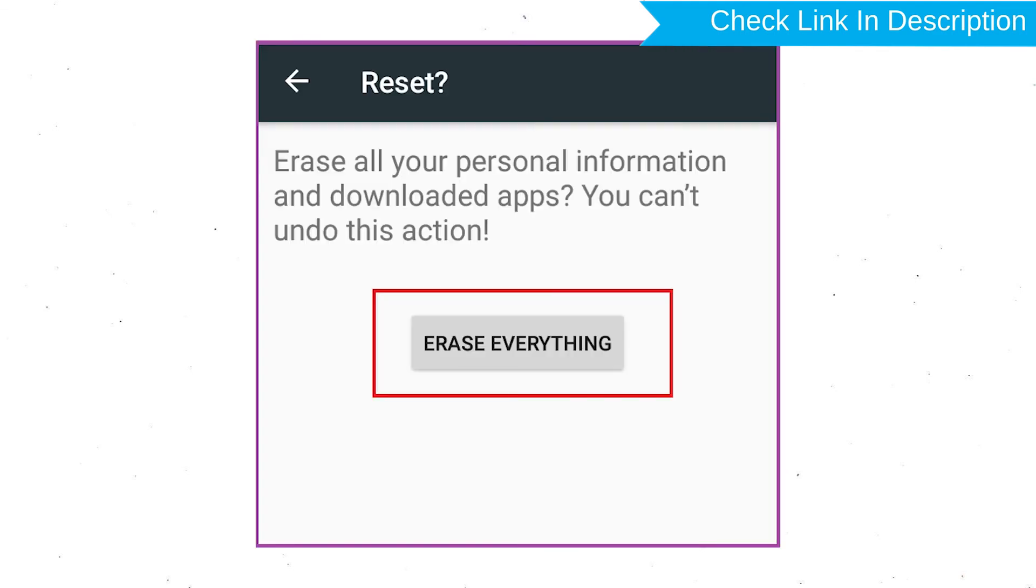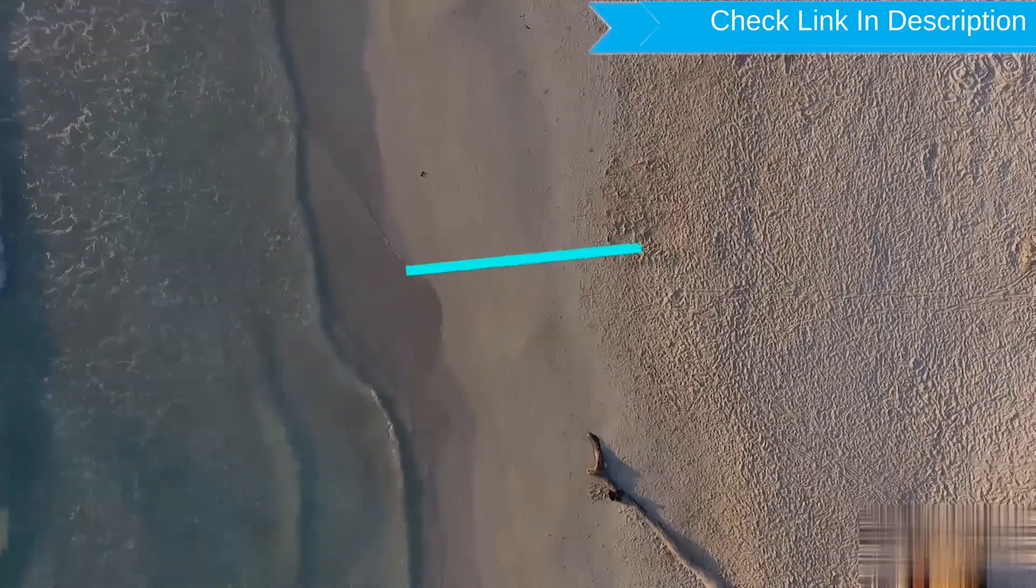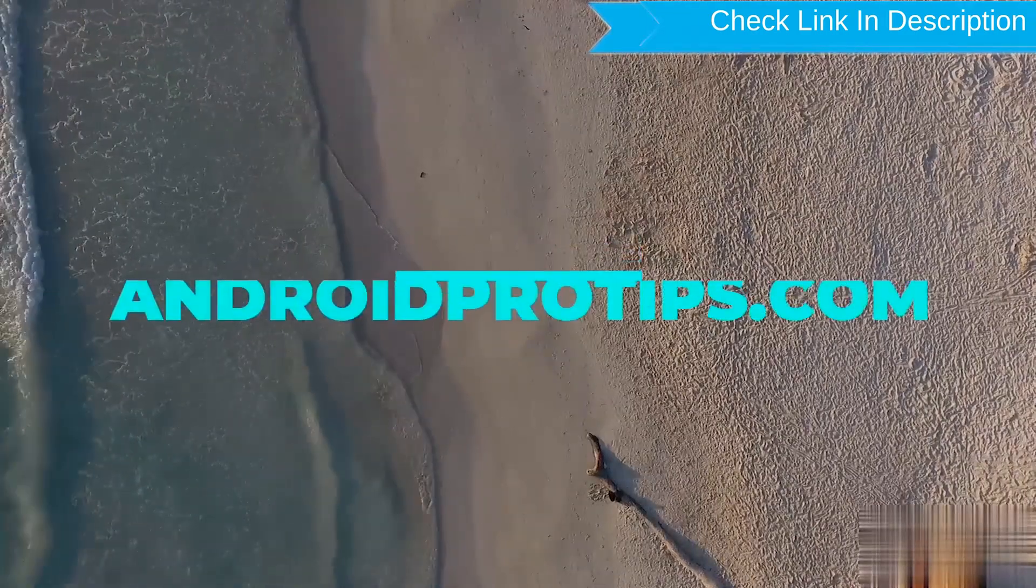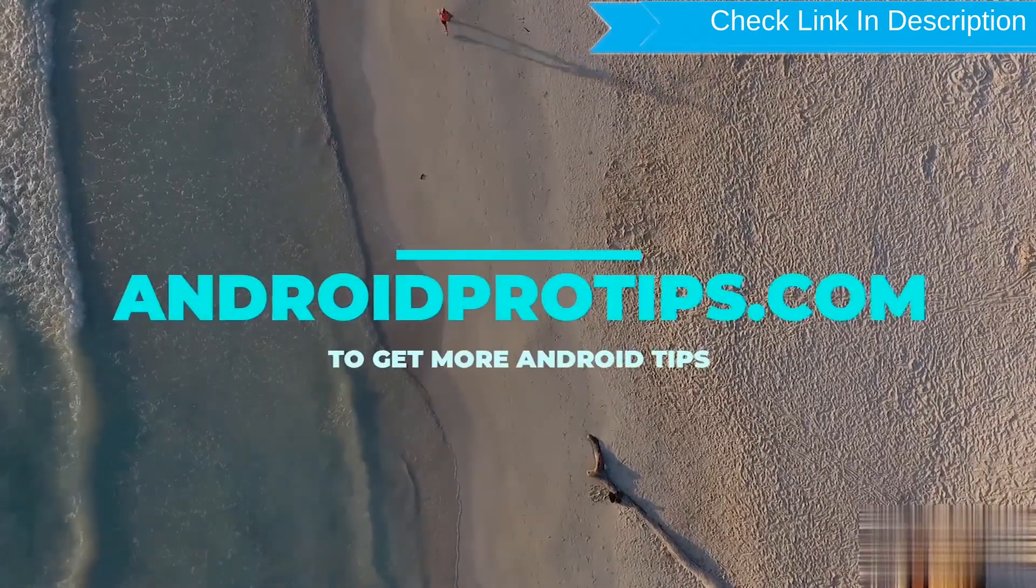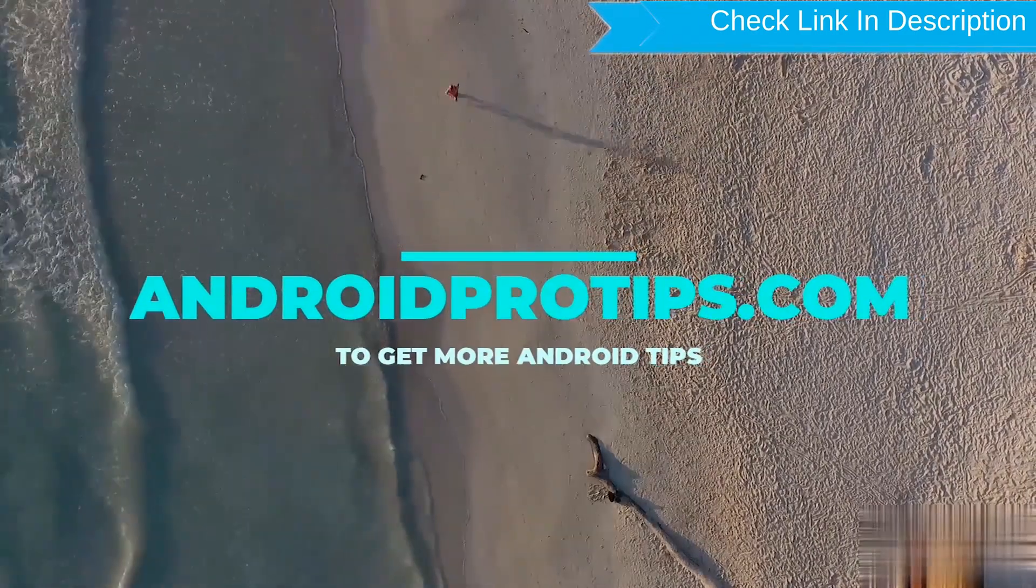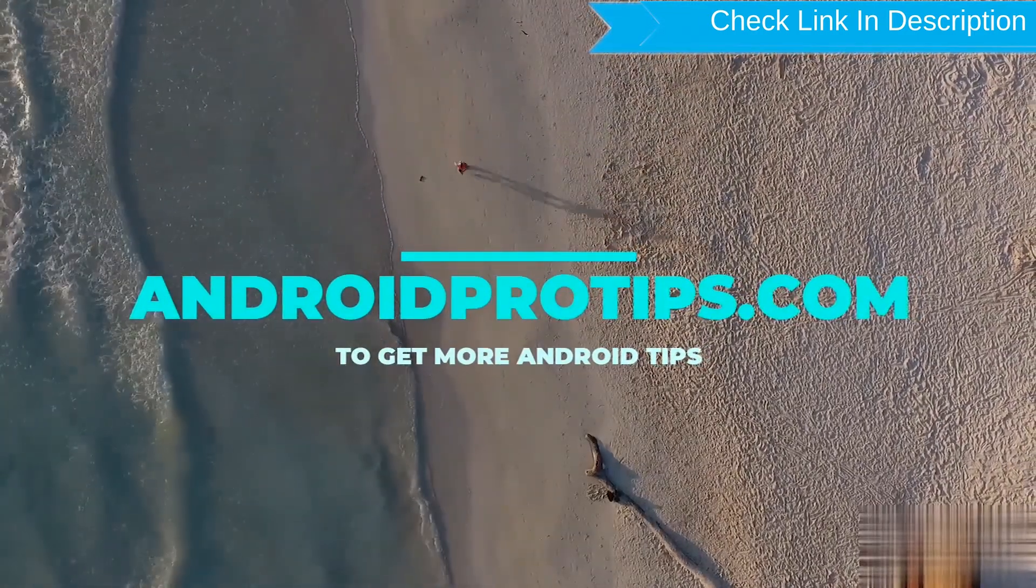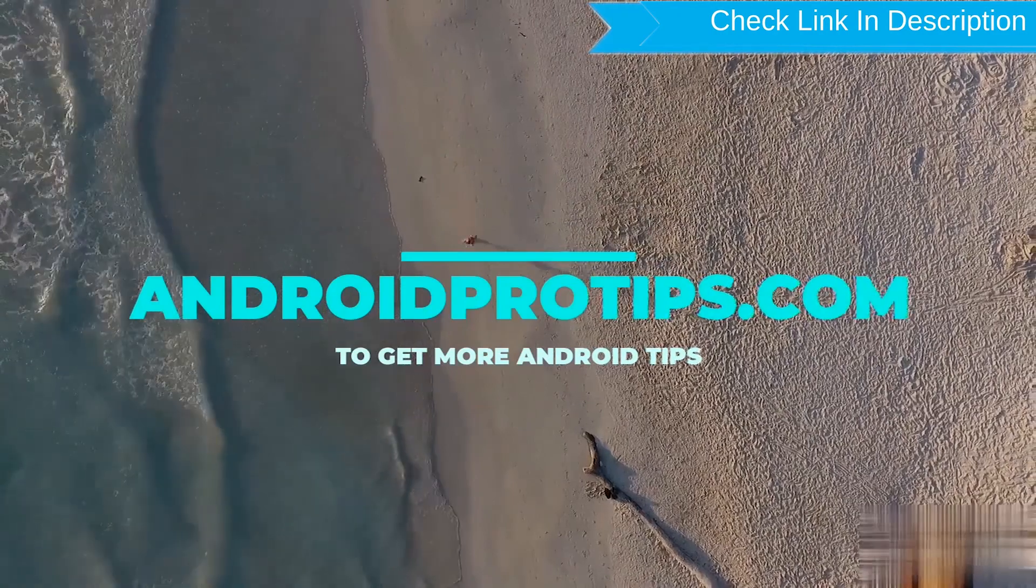Finally, choose to option Erase Everything. Follow AndroidProTips.com to get more Android Tips.